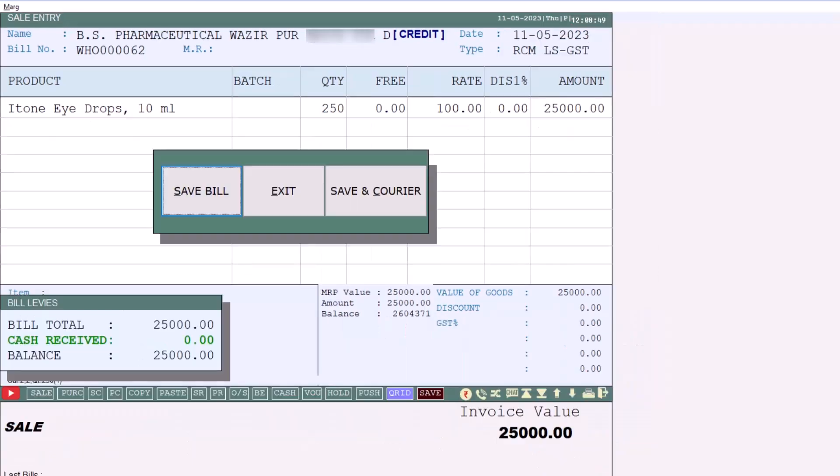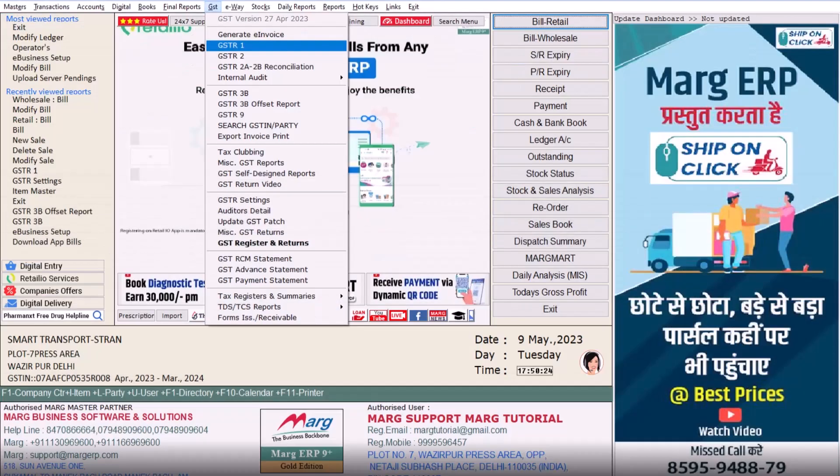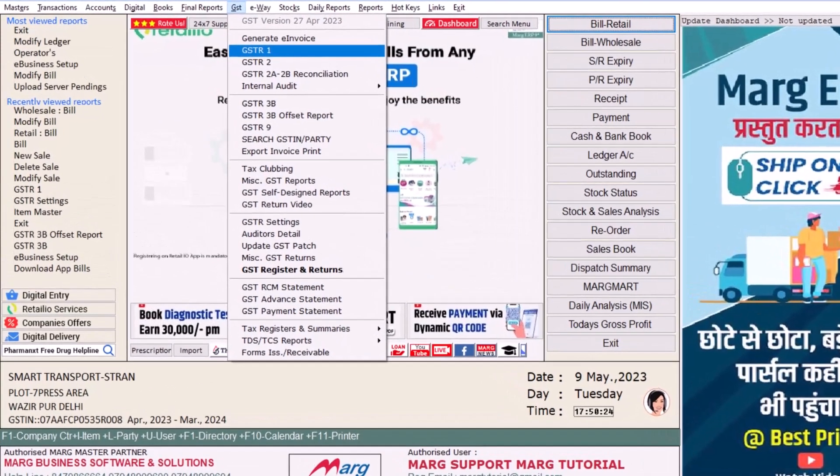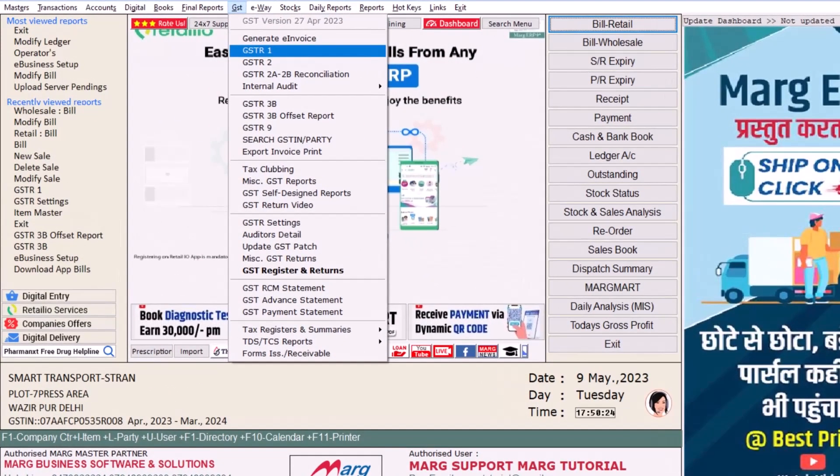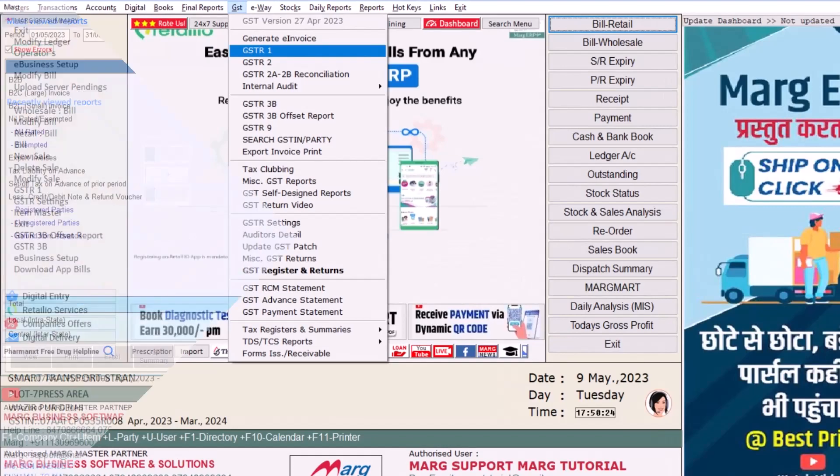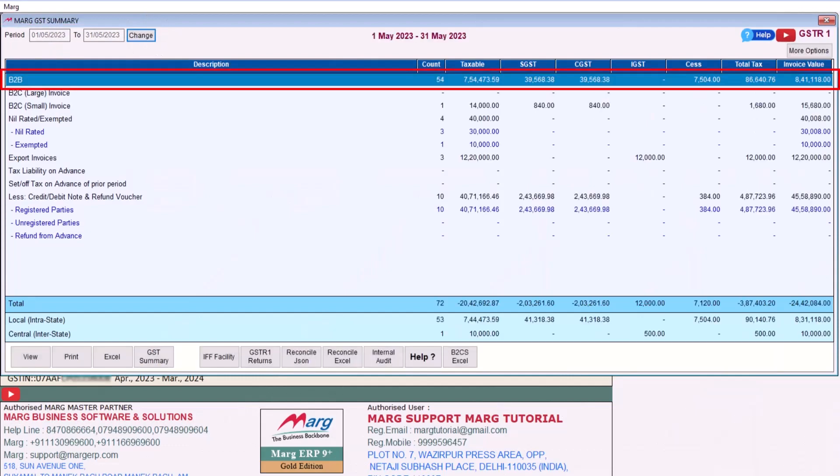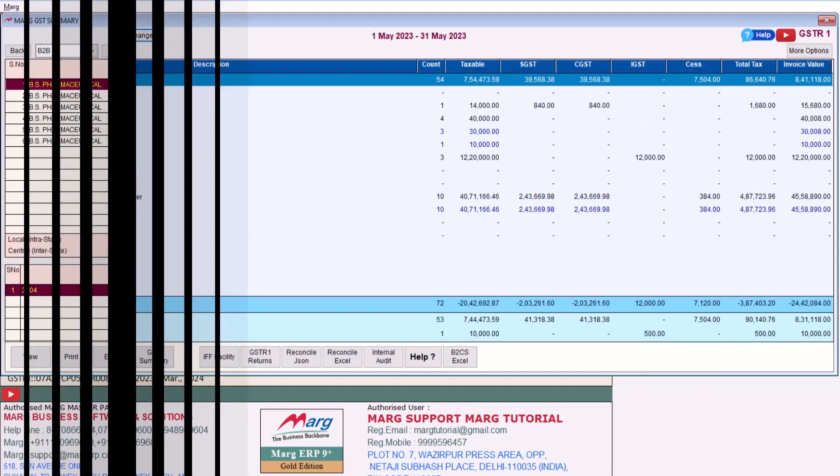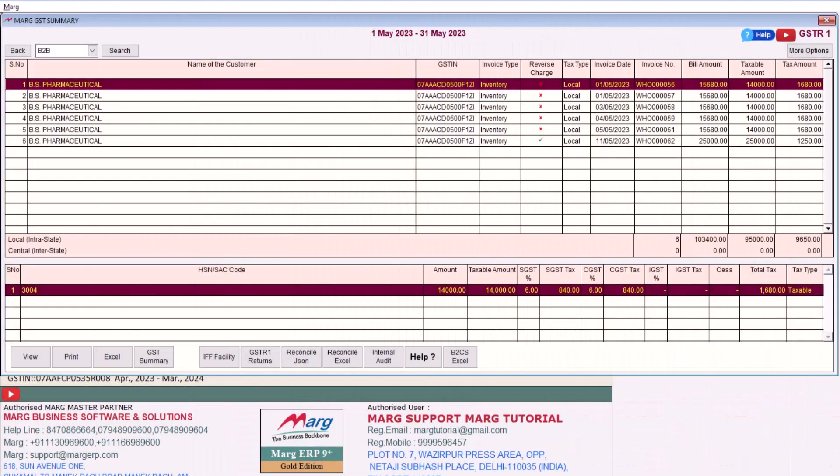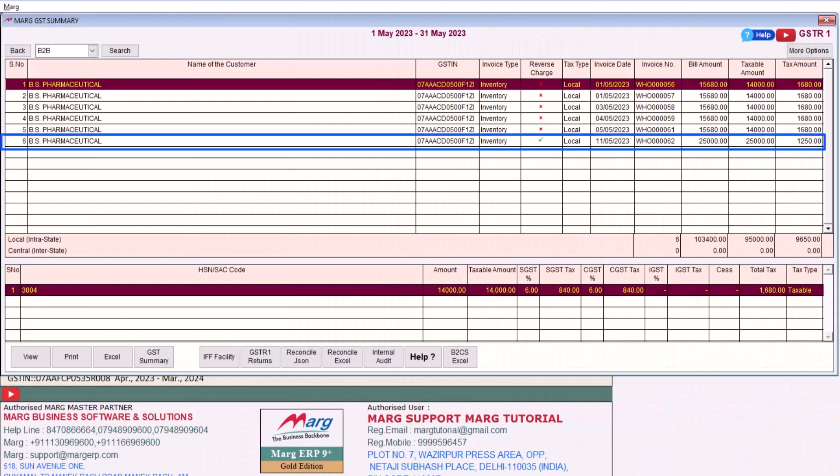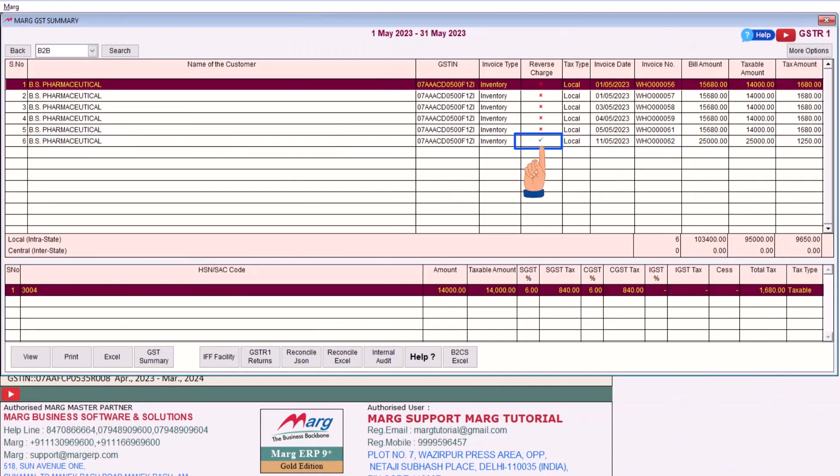After this go to GST to GSTR1. Then mention the period for which you want to view the GSTR1 summary and click on Show. Then press Enter on the B to B record and you will see the bill you created displayed here and it is also showing a tick in the reverse charge column, which indicating that RCM has been applied on this.